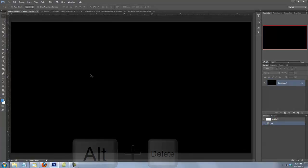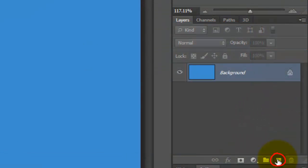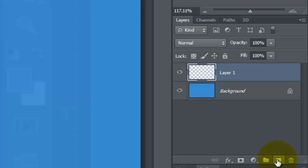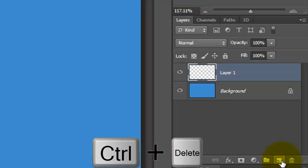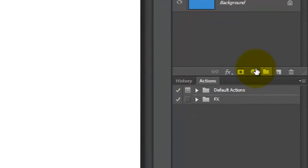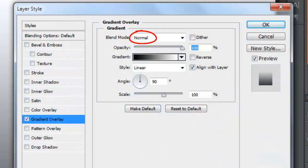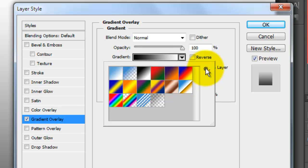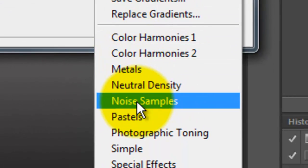Make a new document by going to File and New, and we'll name it Pool Party. The size will be 1280 by 720 pixels with a resolution of 150 pixels per inch. Click on the foreground color and type in 3C8DCE. Press Alt or Option plus Delete to fill the layer with that color. Click on the New Layer icon to make a new layer and fill it with white — since white is our background color, press Ctrl or Cmd plus Delete.